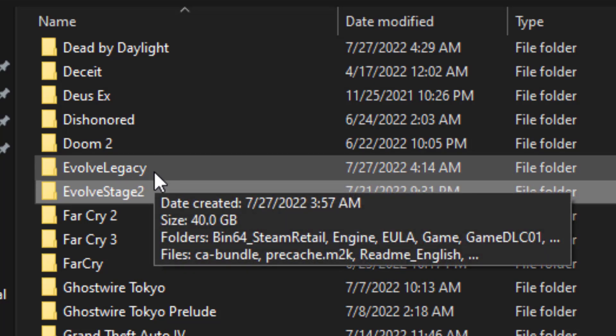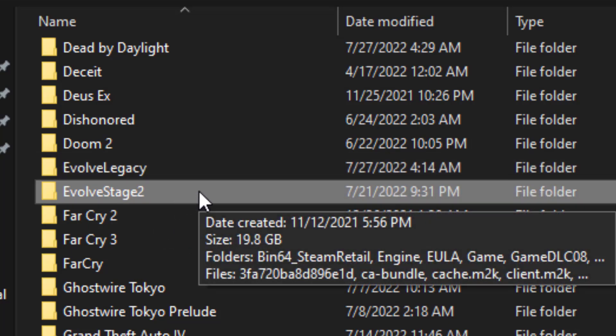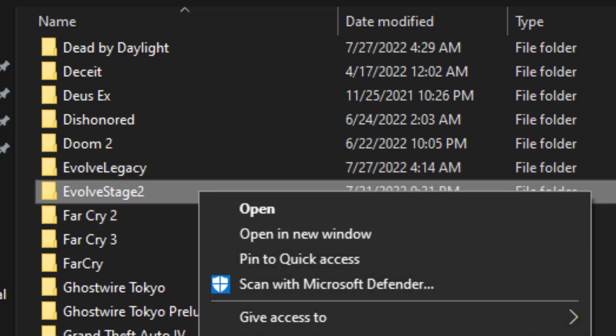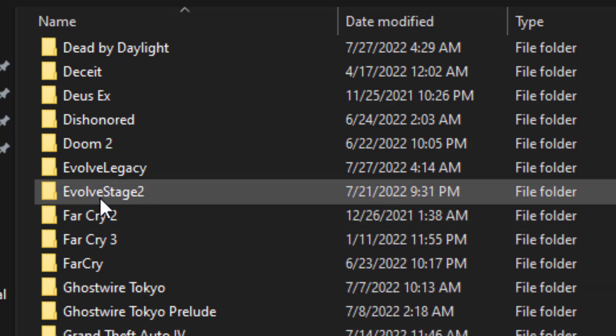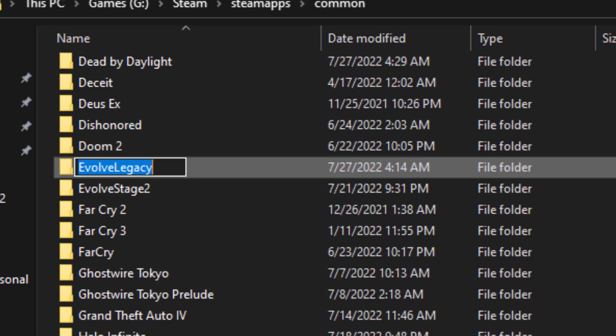It's going to be called Evolve Game, but you can rename them however you want. So basically how this is going to work is every time you want to switch games, you just rename the folder that you want to switch to, to Evolve Game.